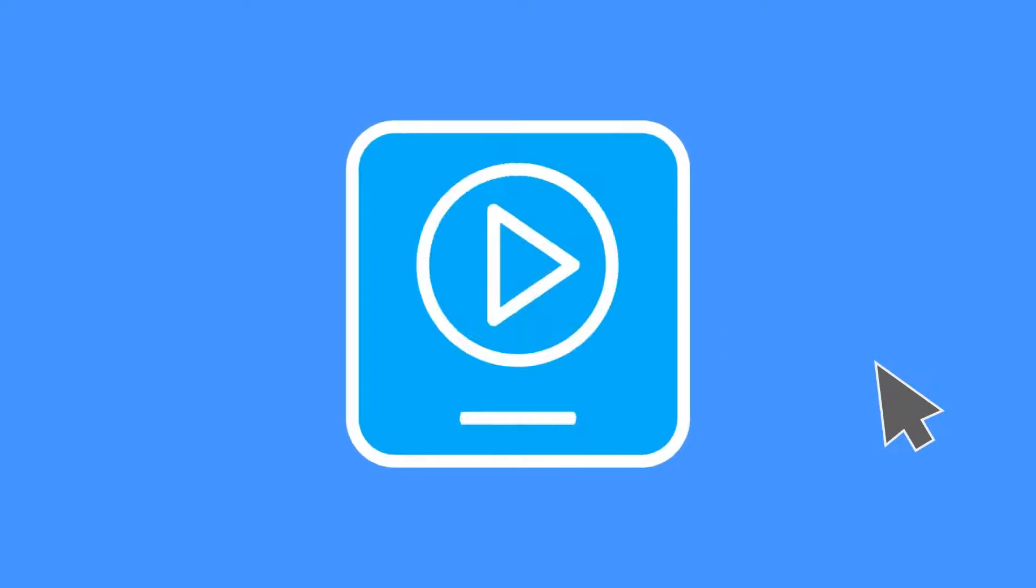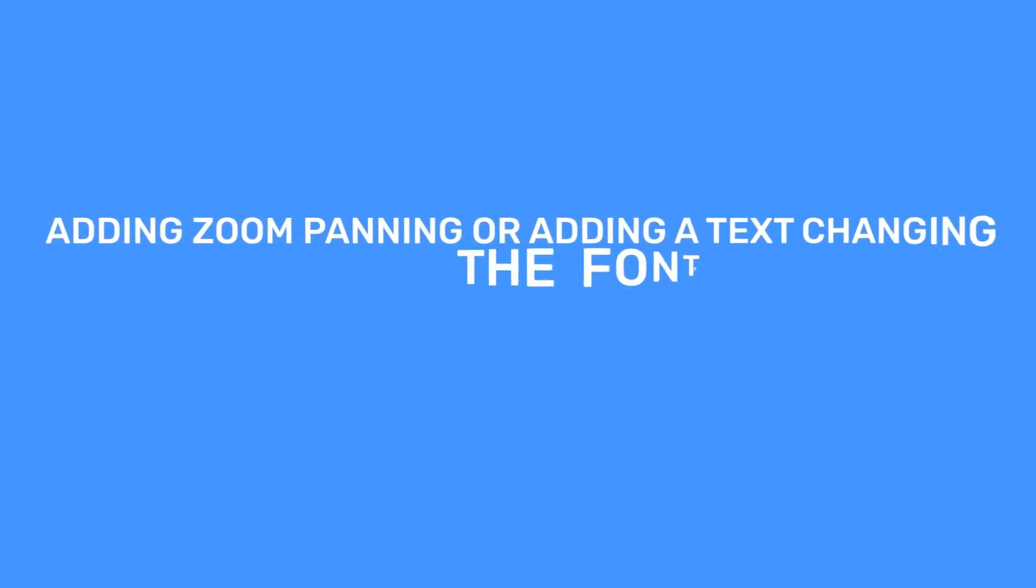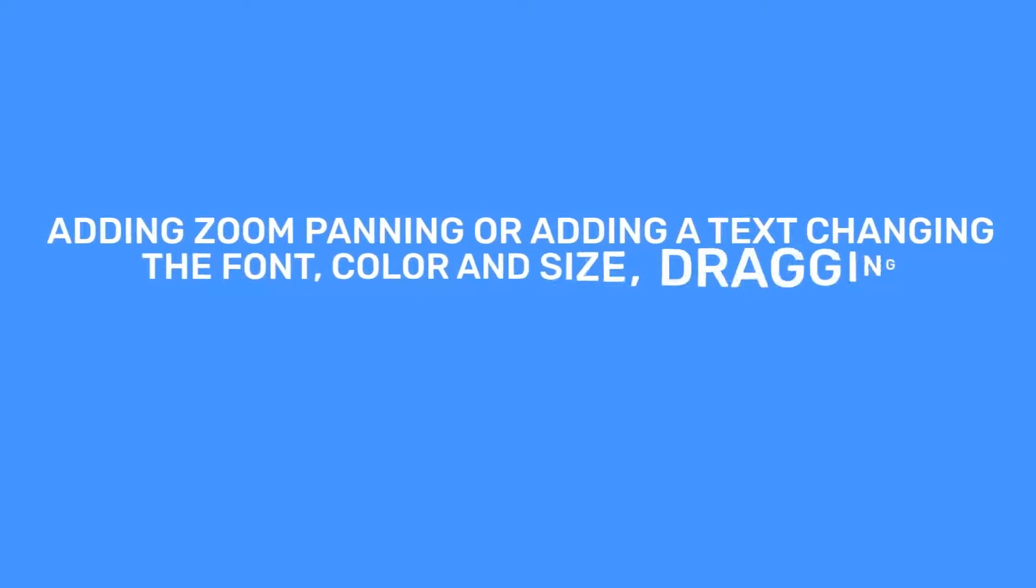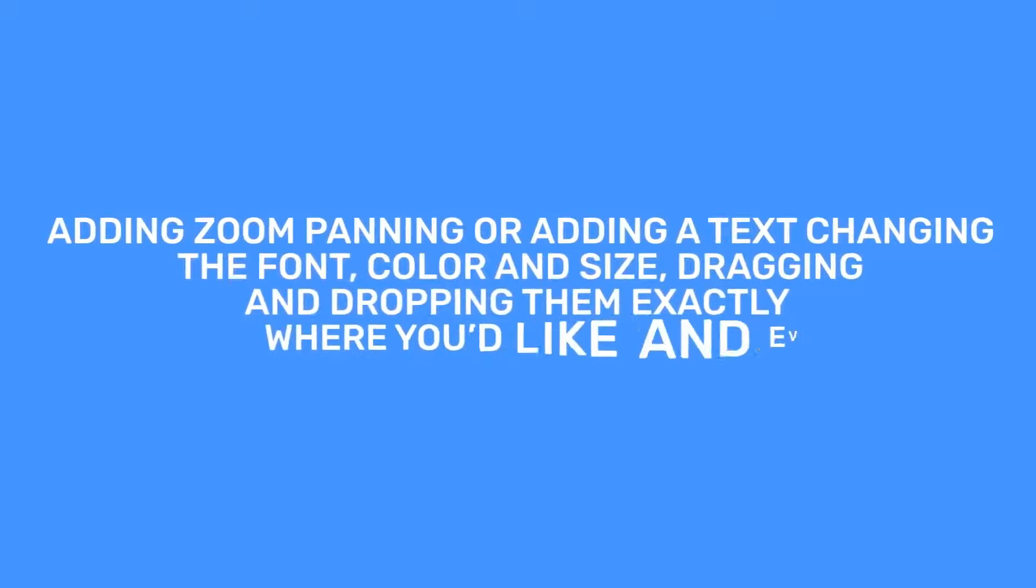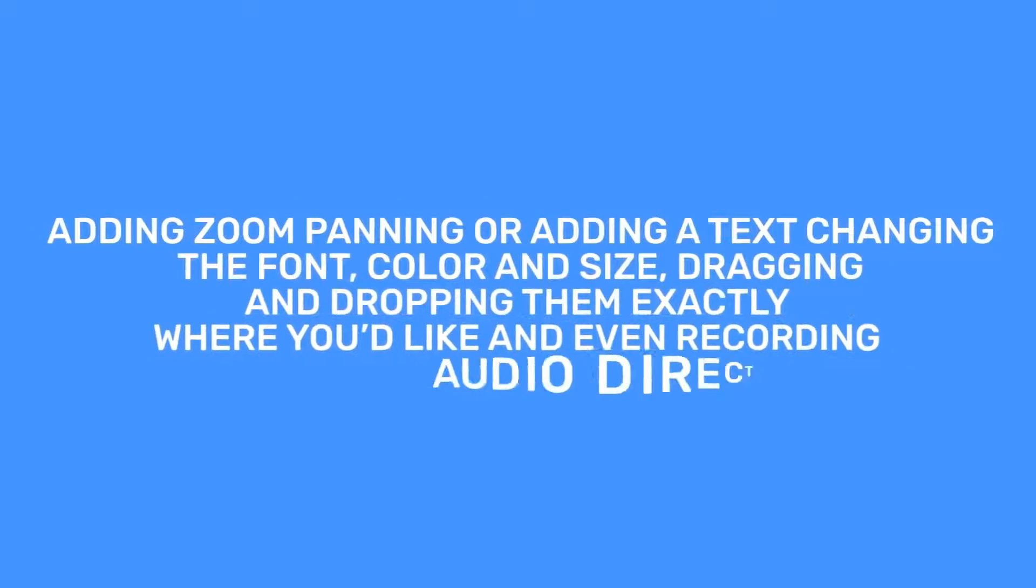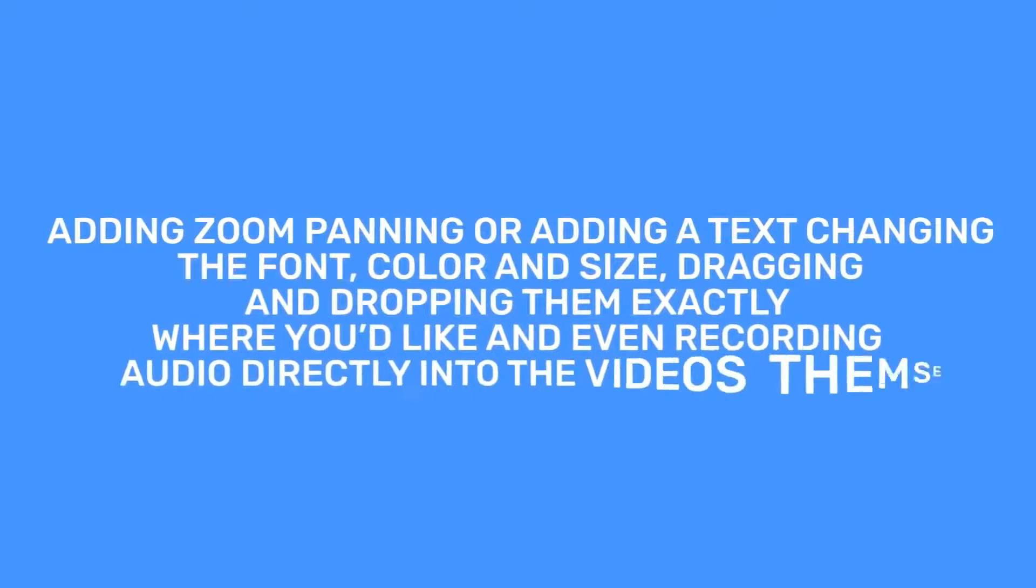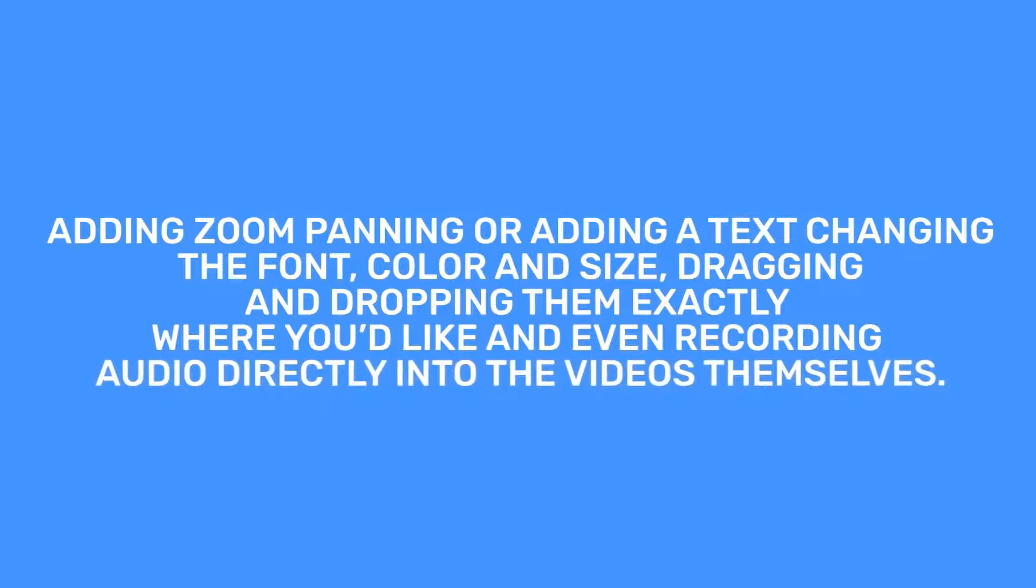VidToon 2.0 makes your videos look great, fast. Adding zoom panning or adding text, changing the font, color and size, dragging and dropping them exactly where you'd like, and even recording audio directly into the videos themselves.